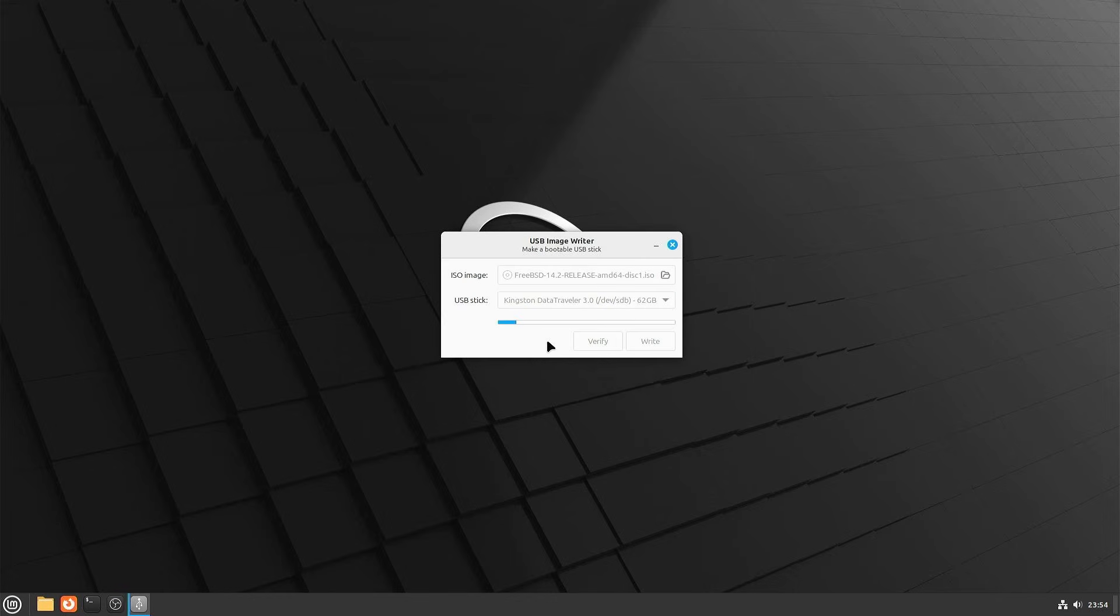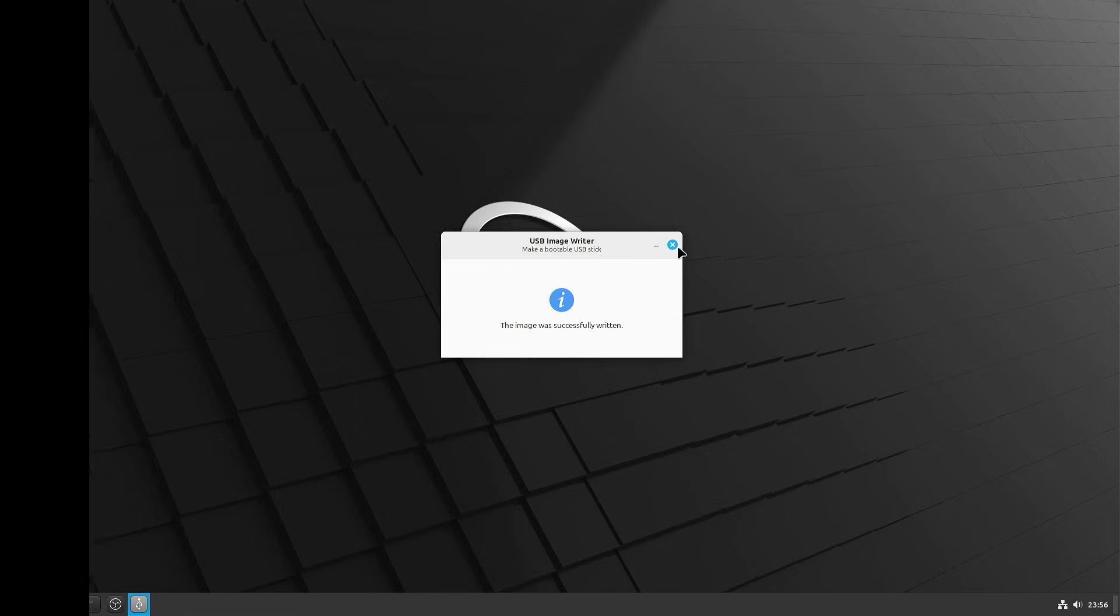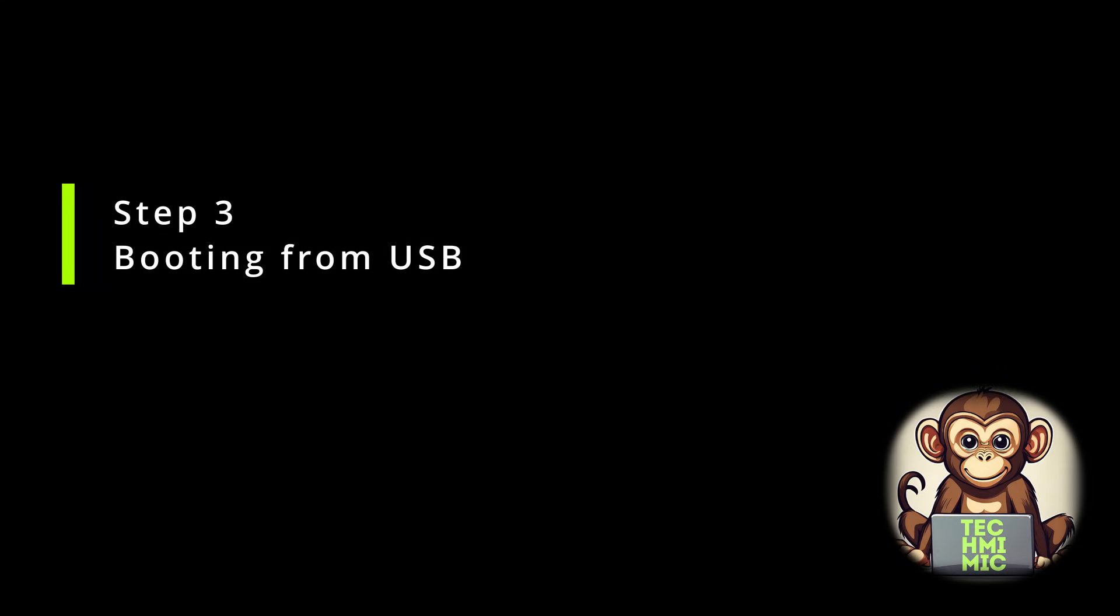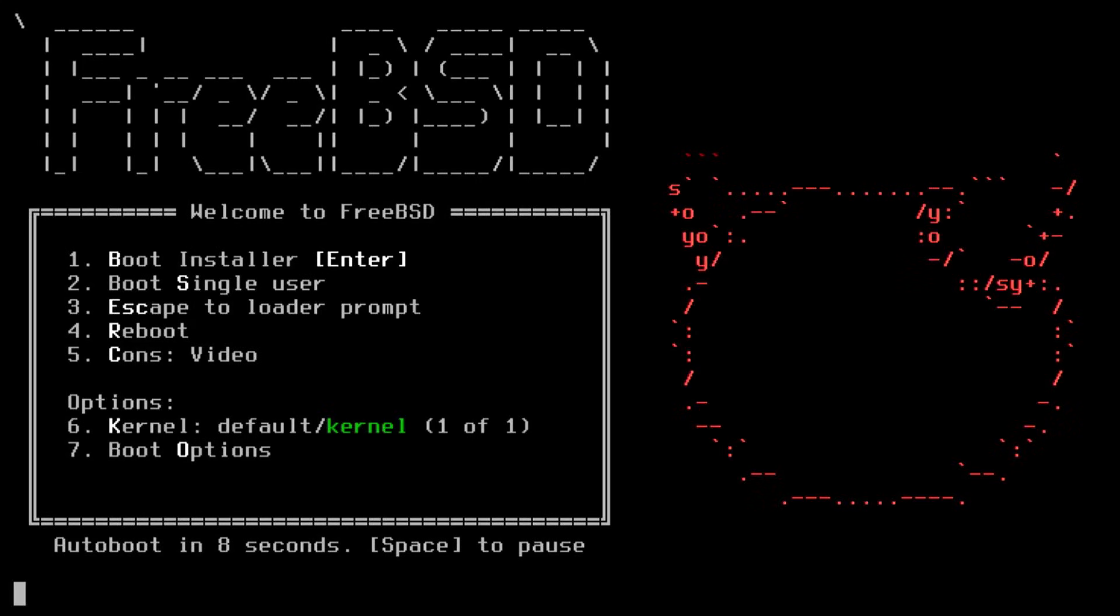Once you have your USB drive ready, you are all set to boot from it. Now insert your USB drive into your target machine and reboot. You might need to enter your BIOS or UEFI settings to change the boot order. Look for a prompt during startup that tells you how to enter the setup. Usually it's a key like F2, delete or escape. Once there, set your USB drive as the first boot device, save the changes and exit.